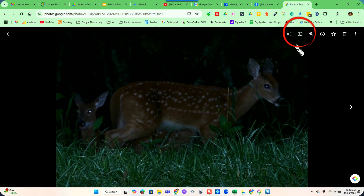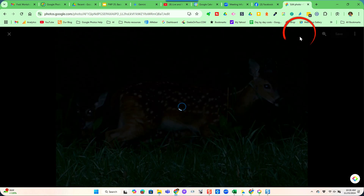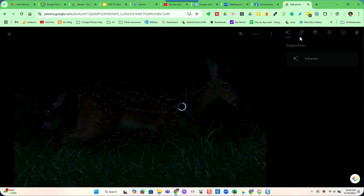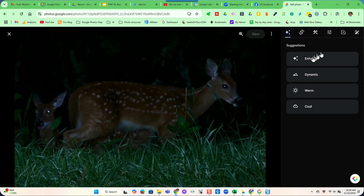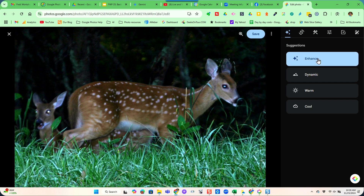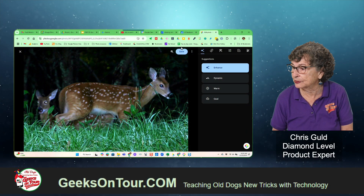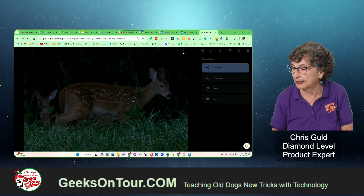As you hover over it, you'll see that it says edit, and this picture just needs to be brightened. That generally works by just clicking this suggestion. Notice the first option here is suggestions — enhance. I like it, that's great. I just click save.